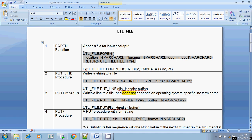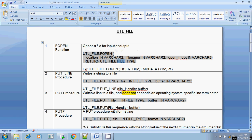The return type of FOPEN is UTL_FILE.FILE_TYPE. So this statement will be assigned to a file handler, and that file handler is of data type UTL_FILE.FILE_TYPE. To write into the file, you use the PUT_LINE procedure, which is one of three procedures basically used for writing contents into a text file.